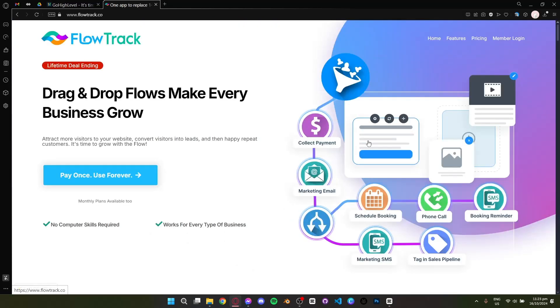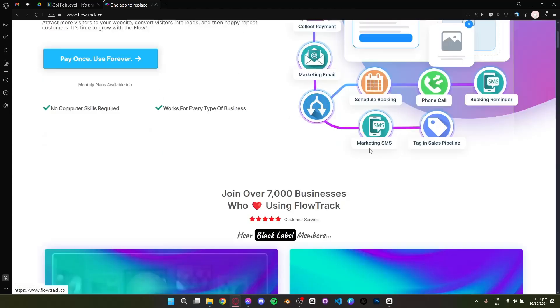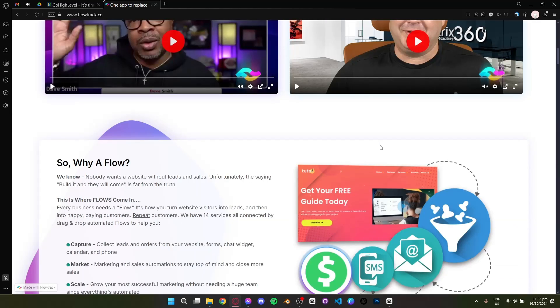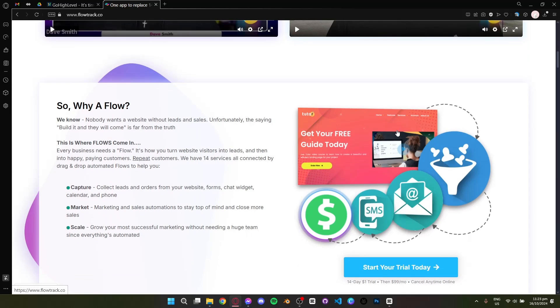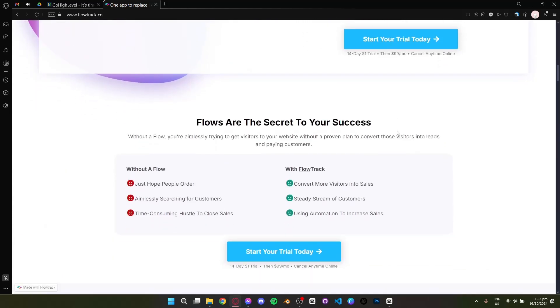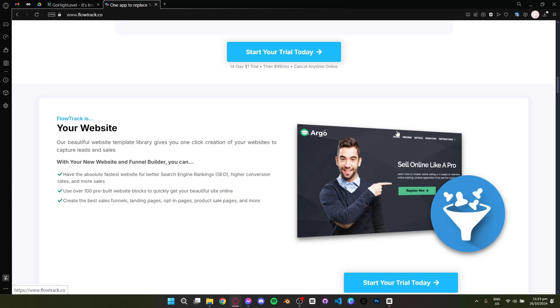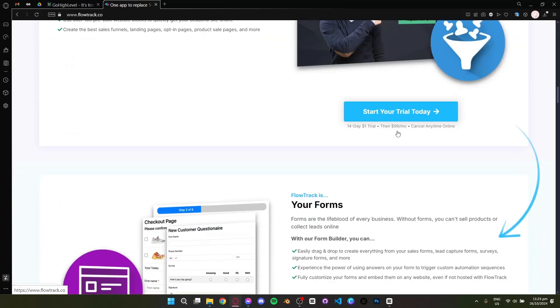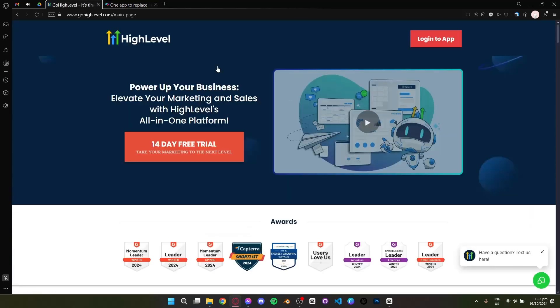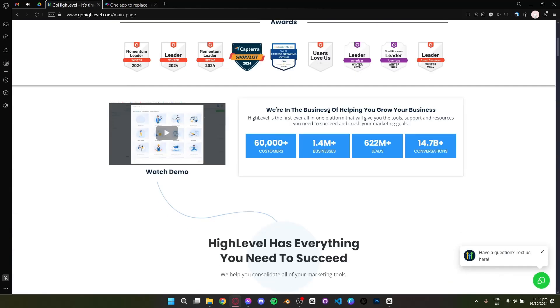First up is FlowTrack. It's designed to help businesses automate their entire customer journey with drag and drop funnel builders, CRM, email marketing, and automation. It's super user-friendly and allows you to manage your entire marketing process from a single dashboard.